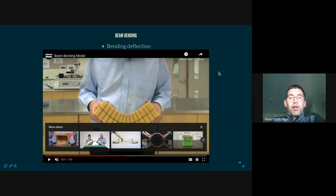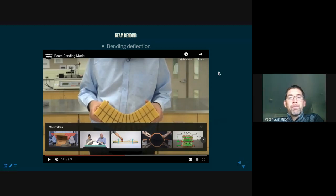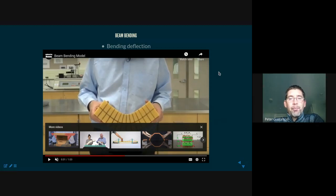These problems can be very difficult to solve — in fact, impossible for most engineering structures. There is no closed-form solution for the stress, strain, deflection, and other field properties. When I say no closed-form solution, I mean we cannot write a simple equation describing the strain and stress in the structural body for any non-trivial geometry.